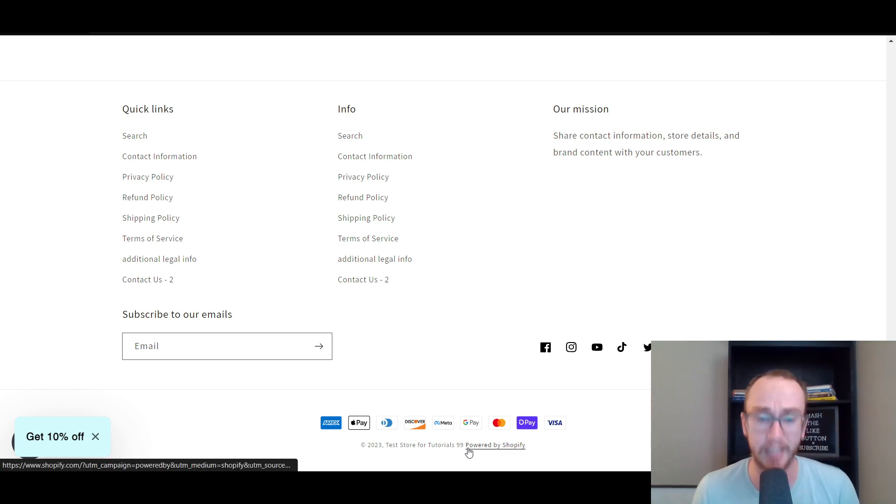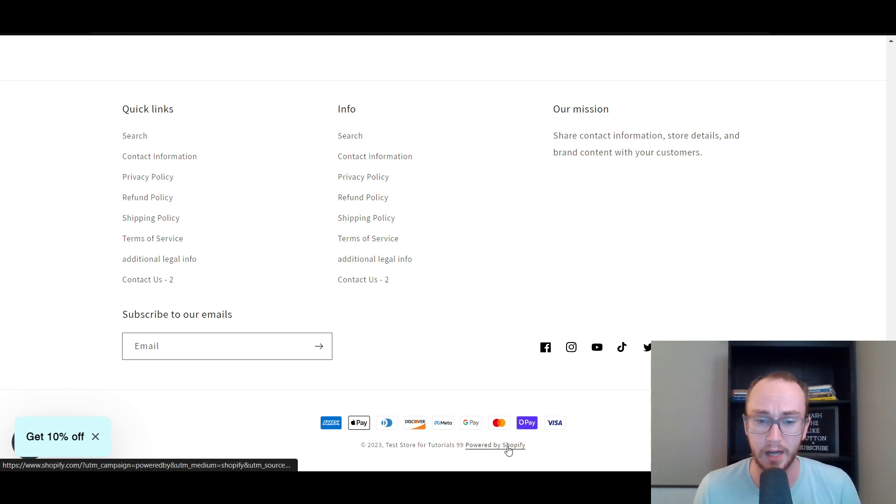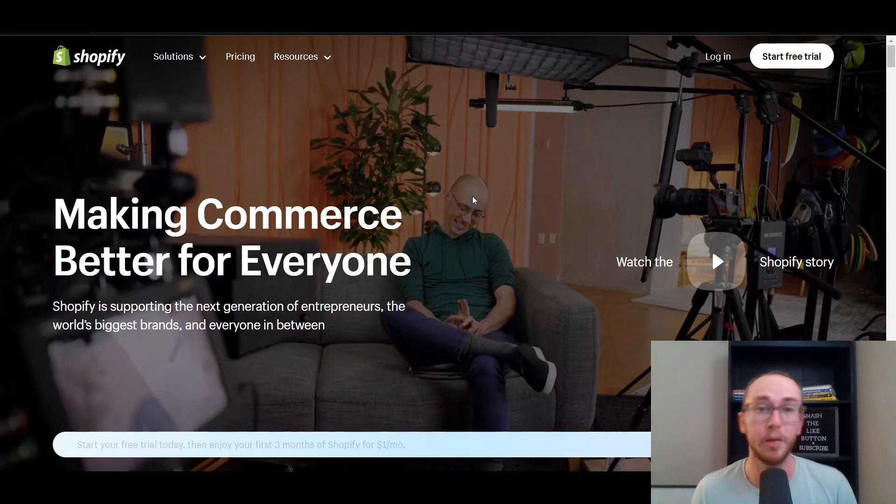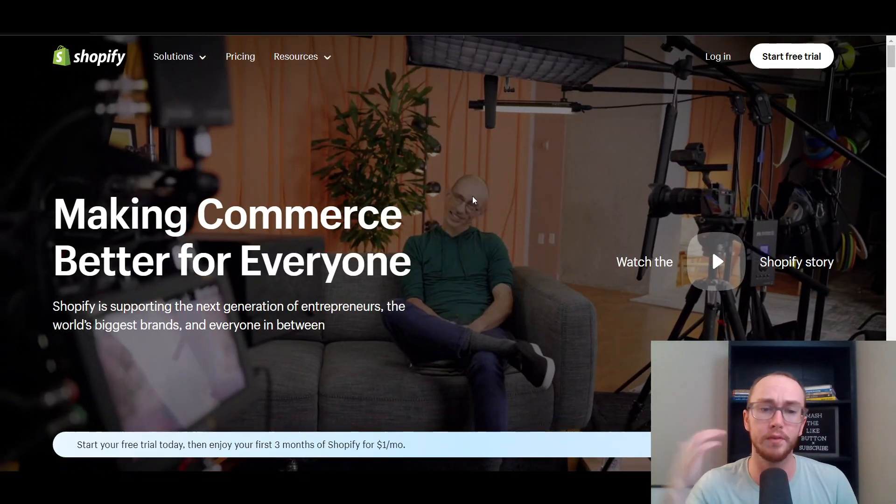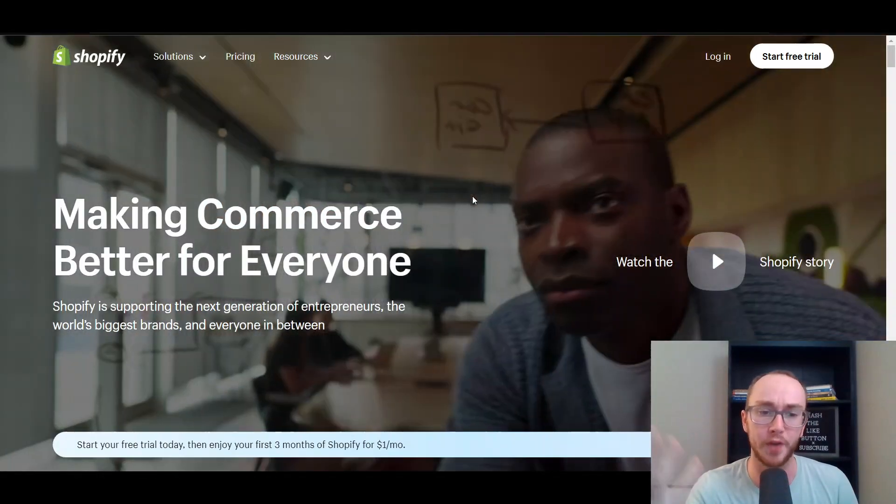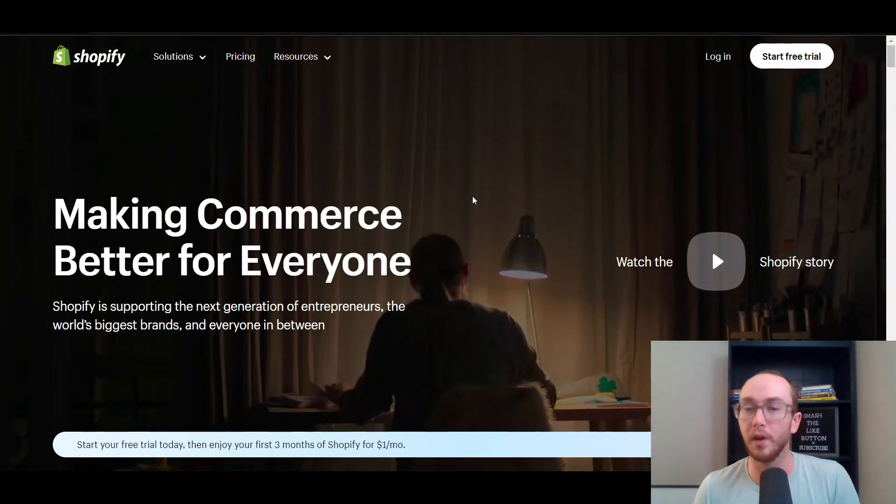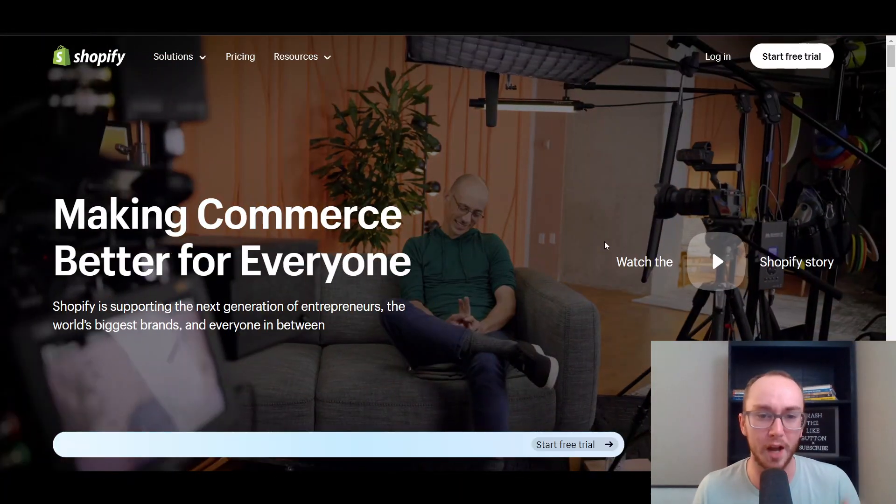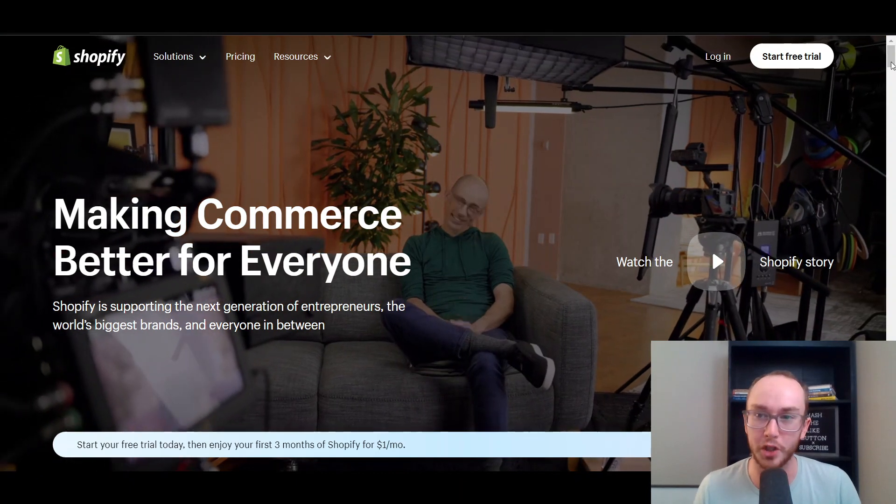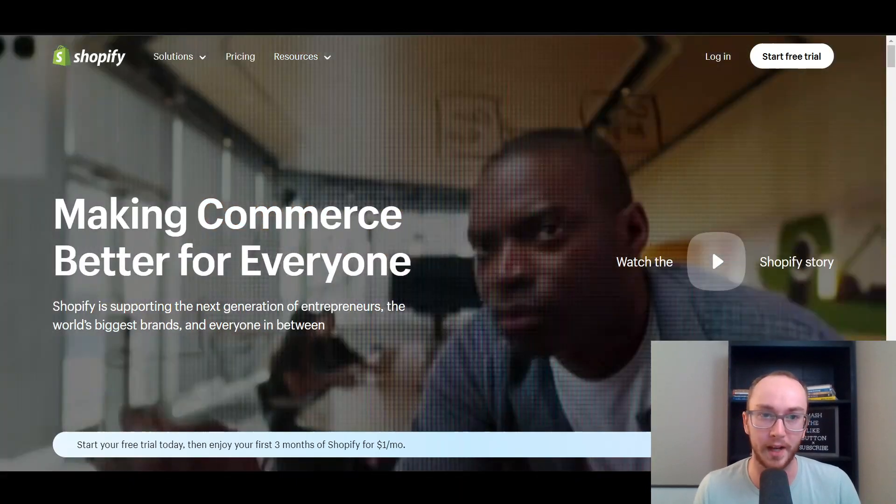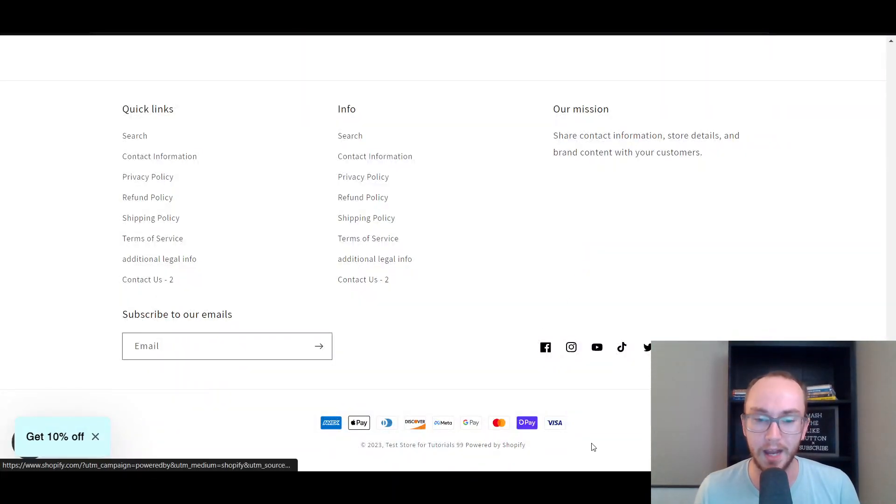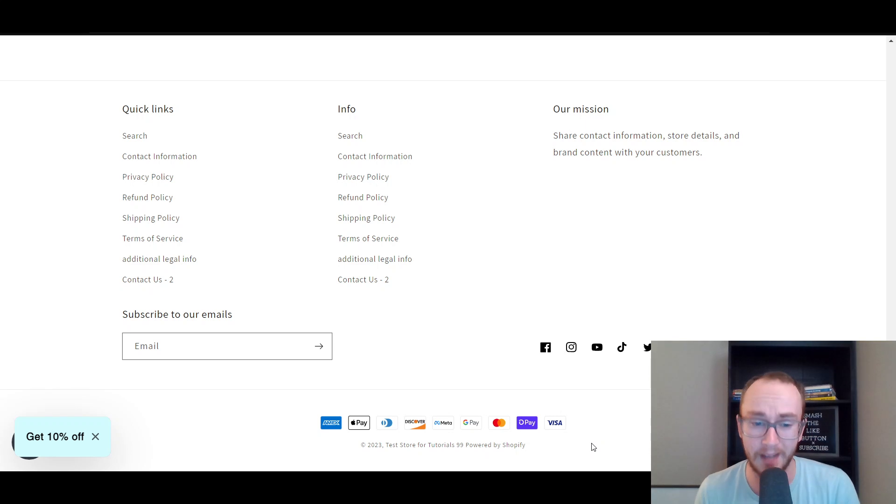In terms of what it actually links to, it does link directly to Shopify. If you click here on Powered by Shopify, it will take you right over to Shopify's homepage where of course you can start a free trial with them or just check out Shopify in general. Now, that is what it links to. Now, step-by-step how to remove it.